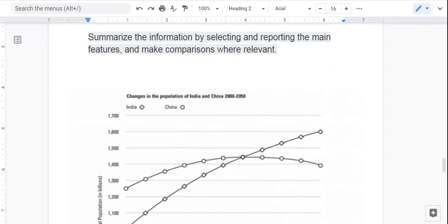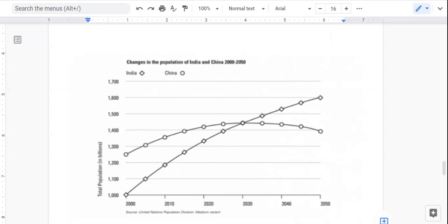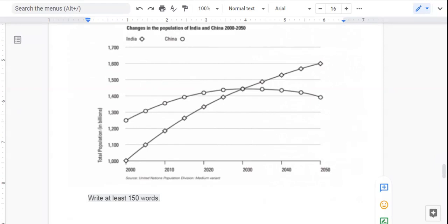Of course, in the British version of 'summarize,' it is with an S and I just changed it to a Z for the U.S. version. So here we have our graph looking at India and China — we're seeing the changes in the population of India and China, 2000 to 2050, as it said. We see the source, which is interesting, from the United Nations Population Division with a colon medium variant. And we see the years broken up into decades.